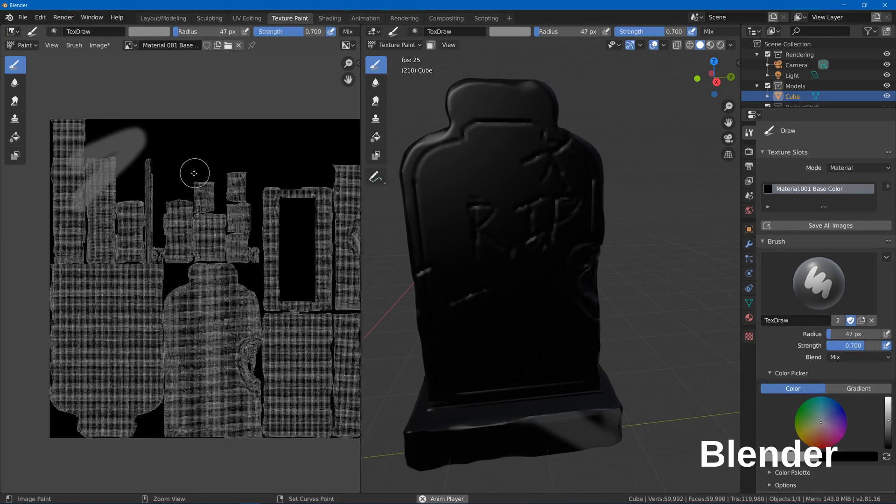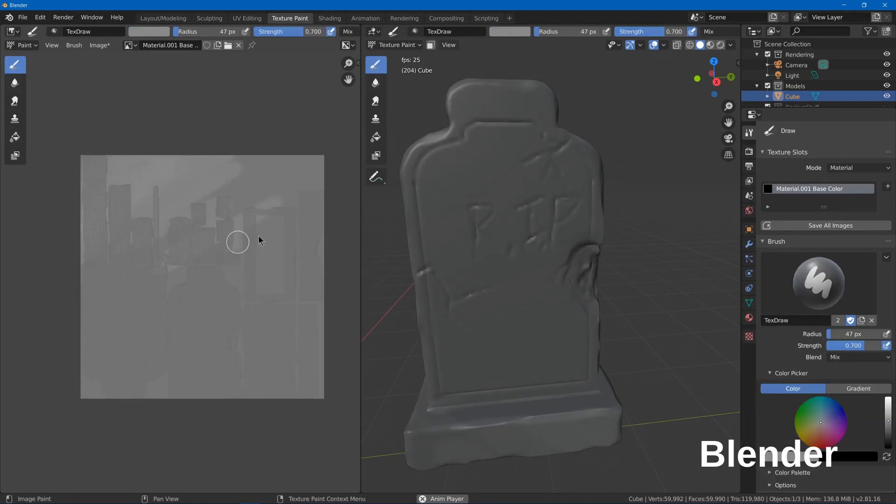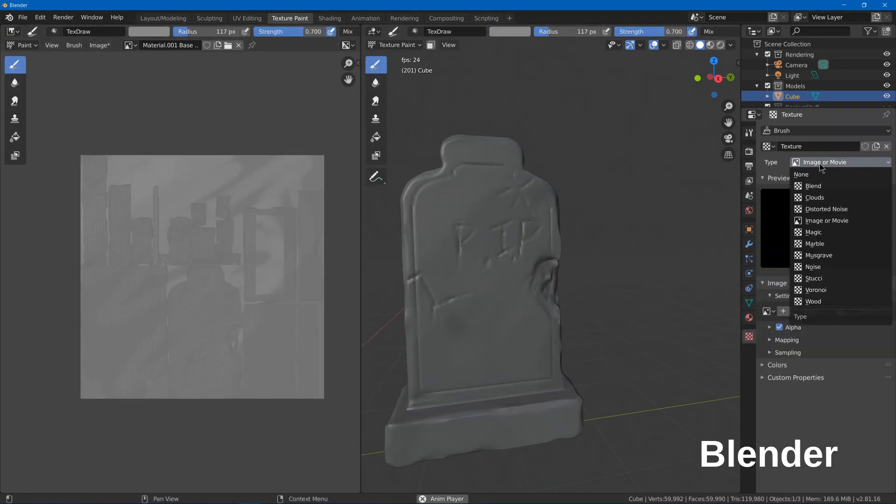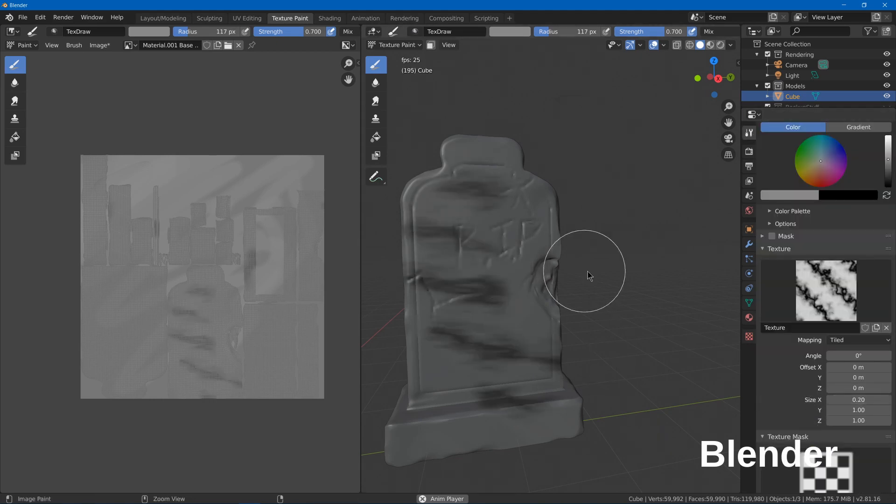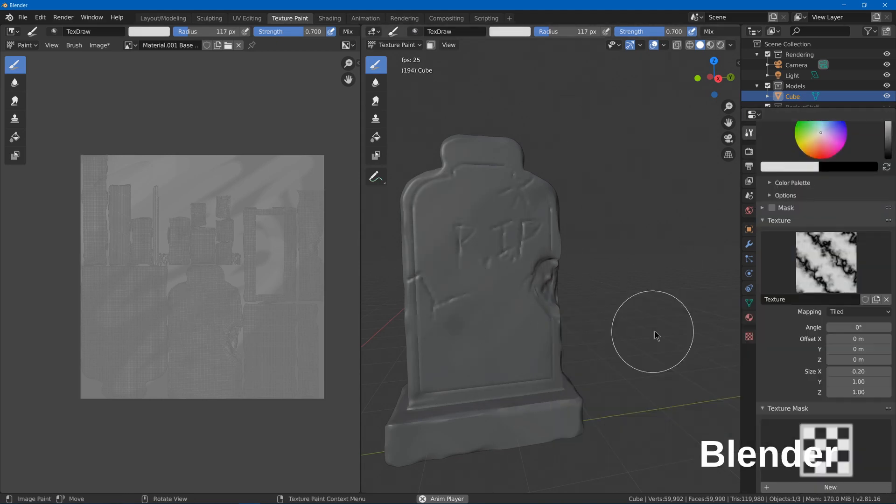As for recommendations, if you are modeling using Blender and you're going for a hand painted look, you can use Blender for your texture painting.